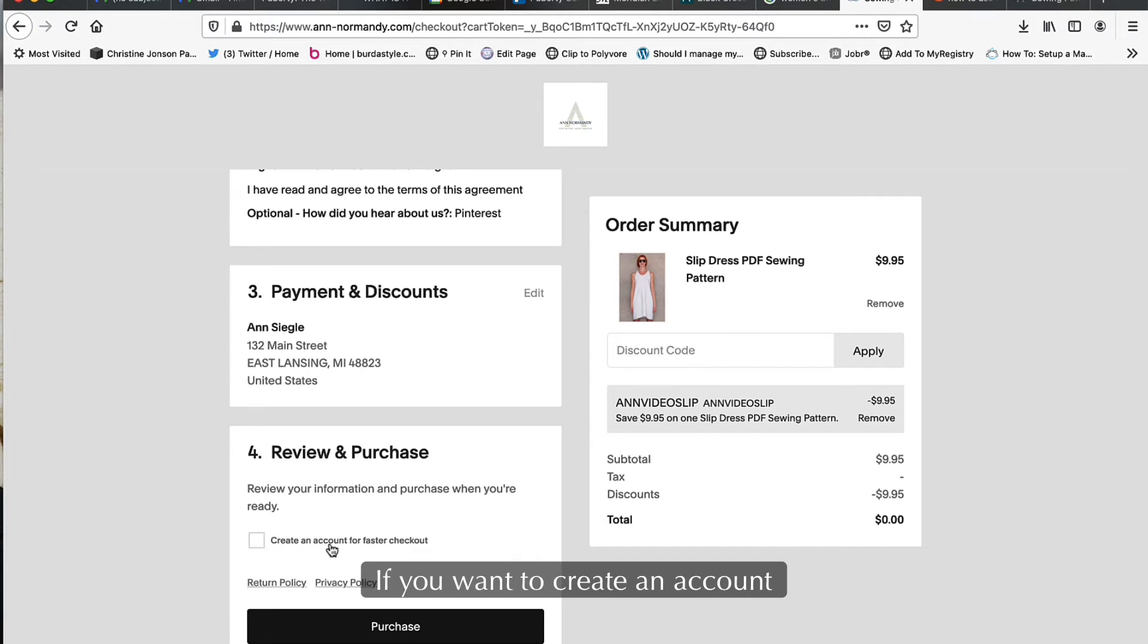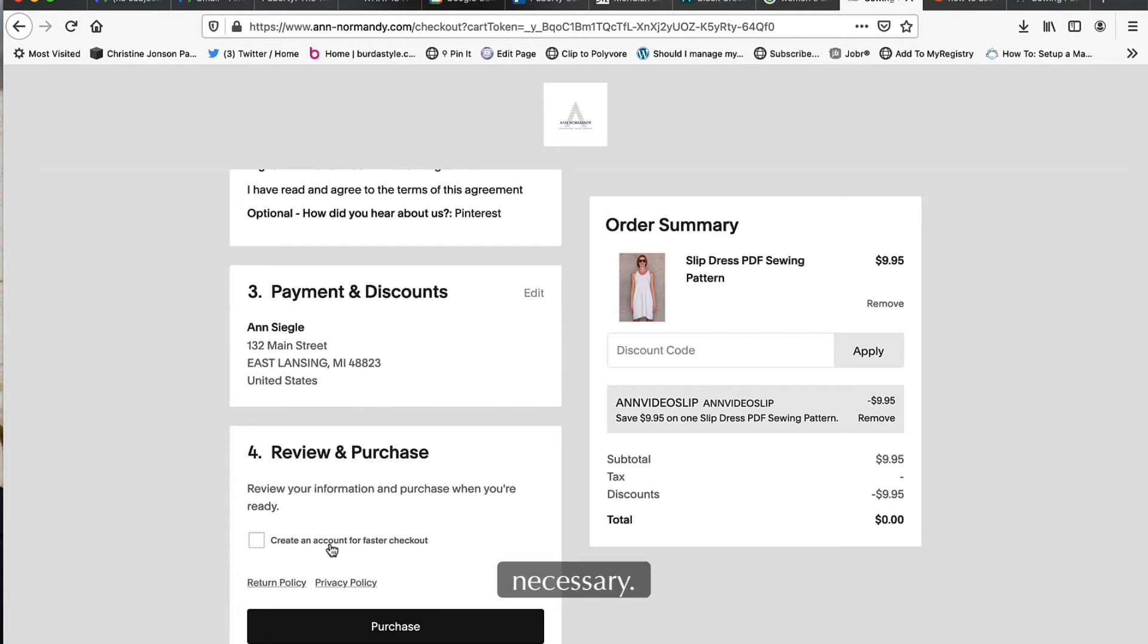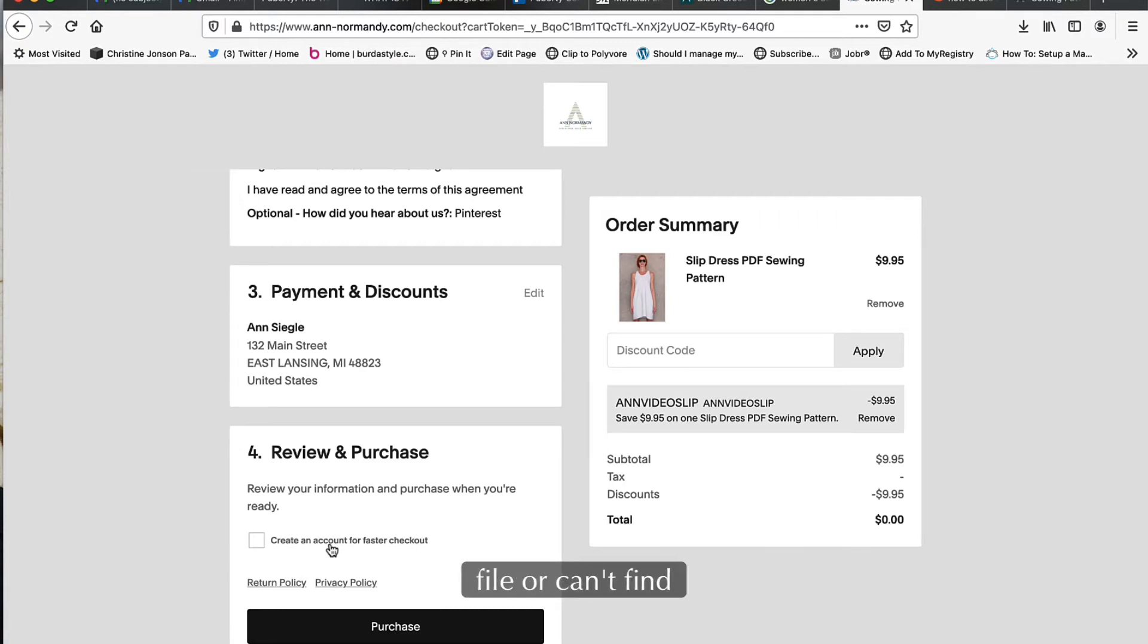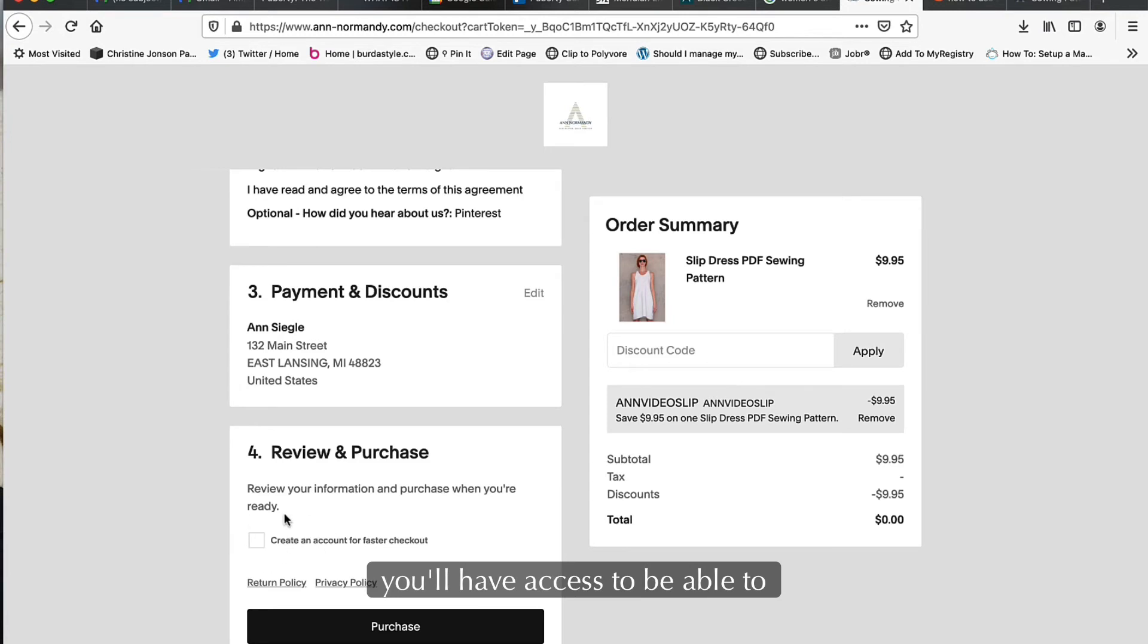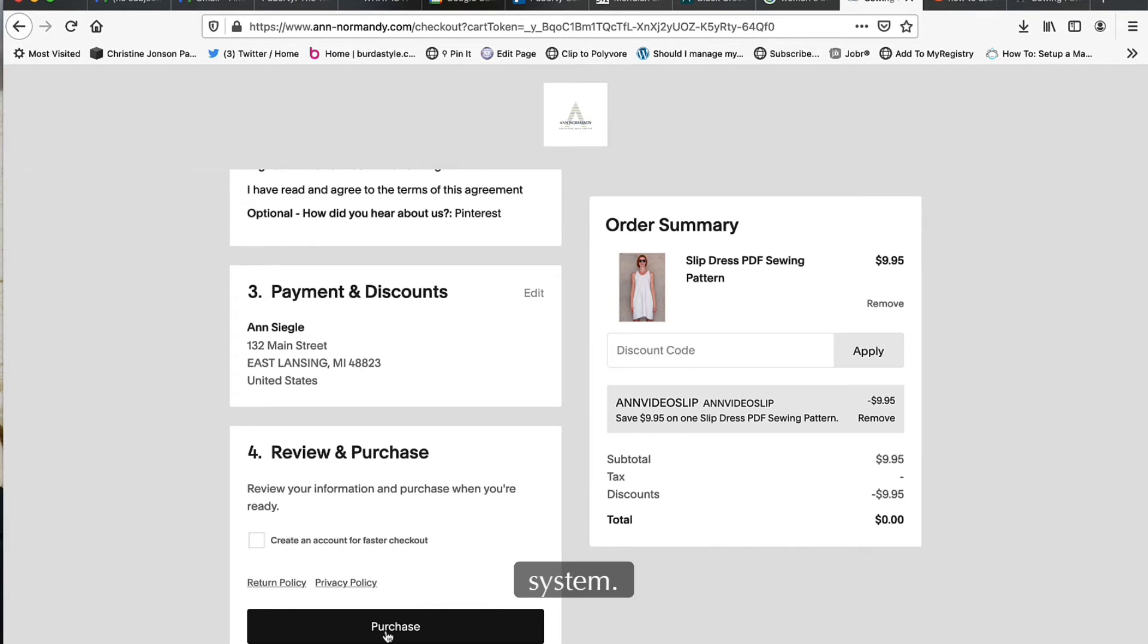If you want to create an account for faster checkout, you can then go back and download the pattern again if necessary. If for some reason you lose the file or can't find it, you'll have access to do that. You can also have a faster checkout next time by having some of your information stored in the system.